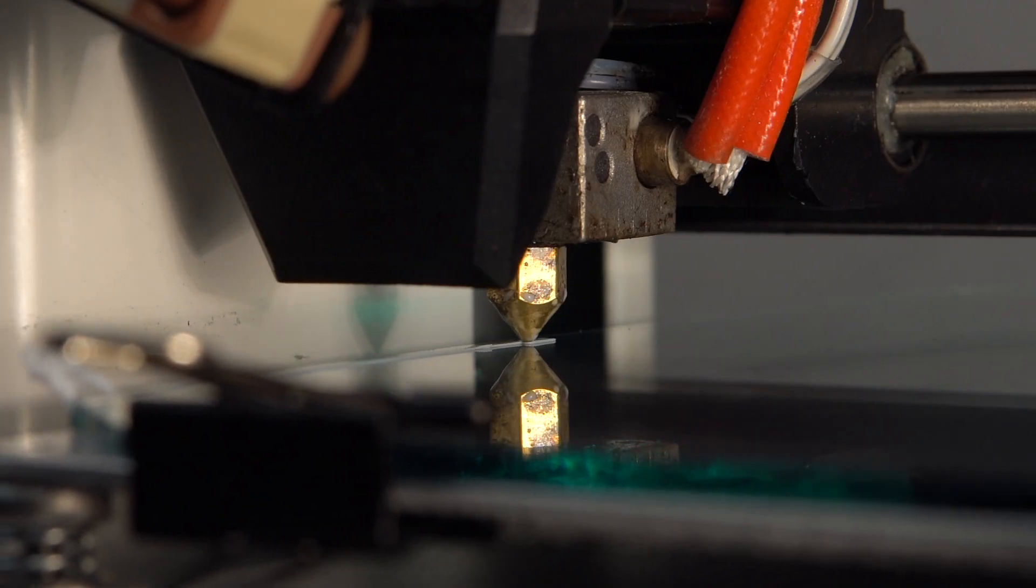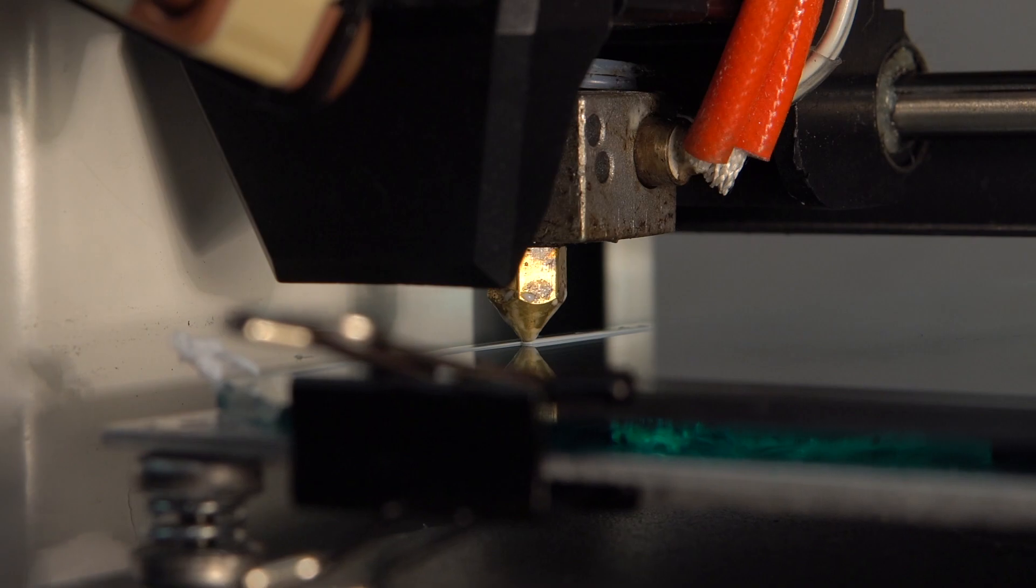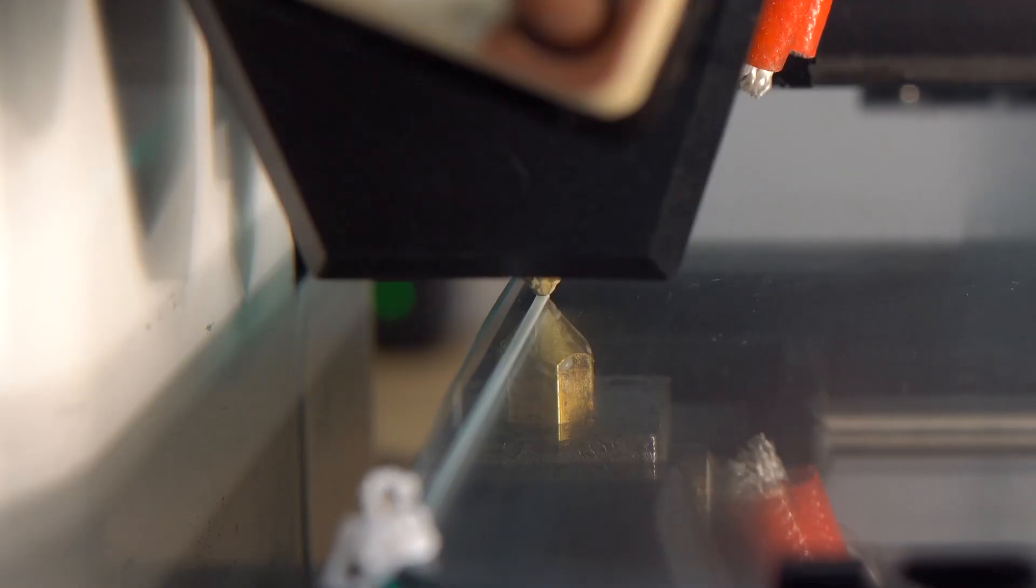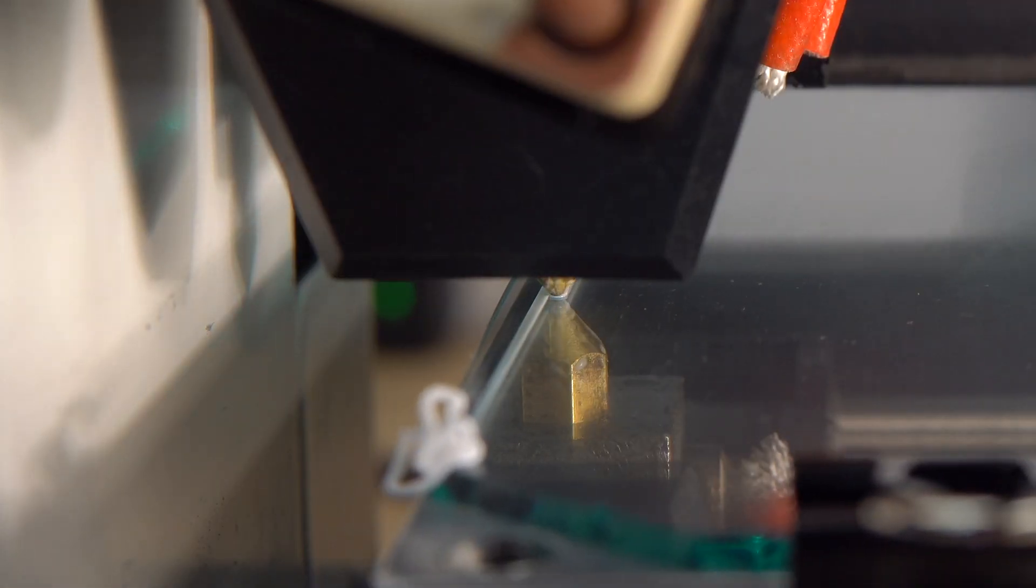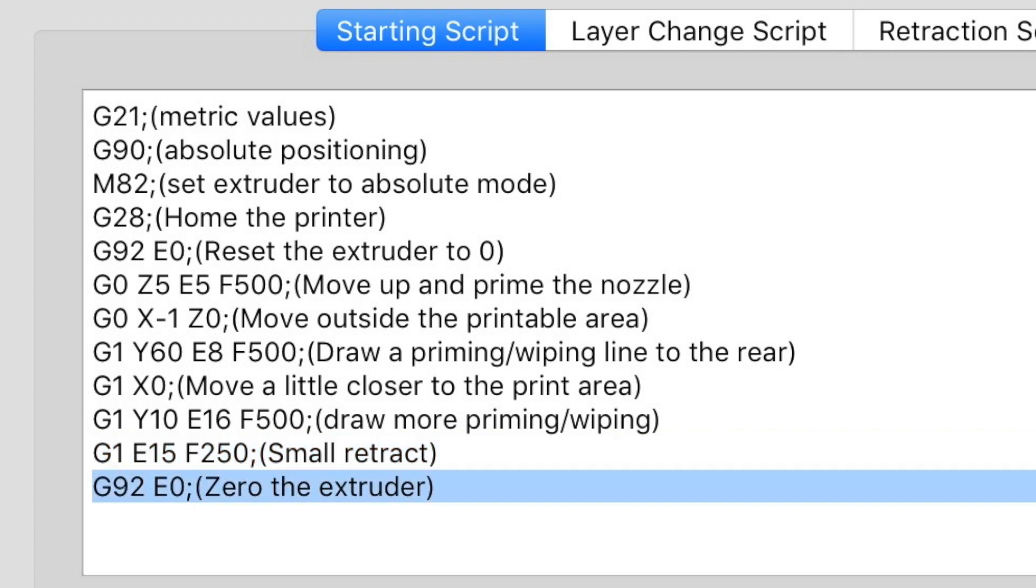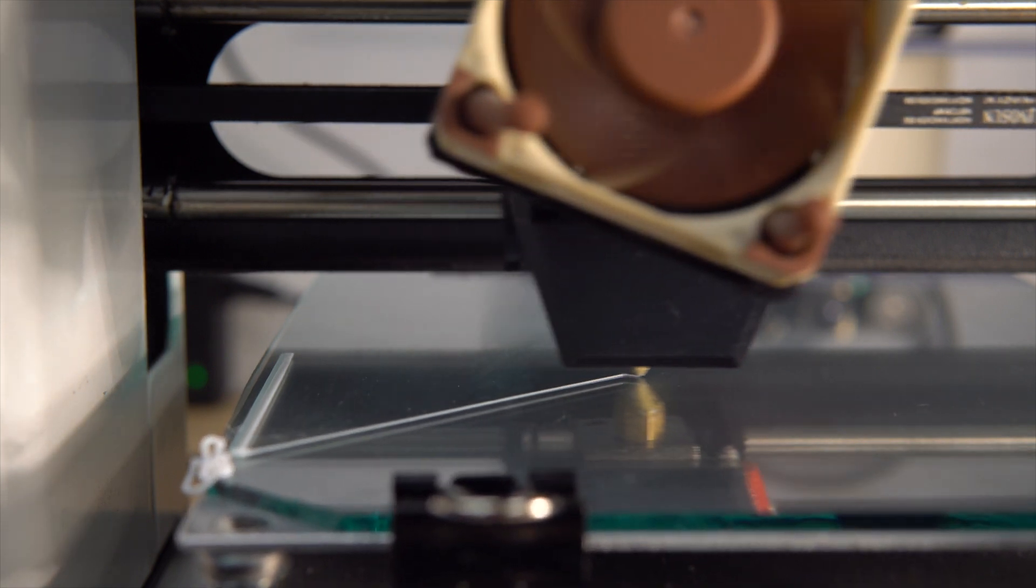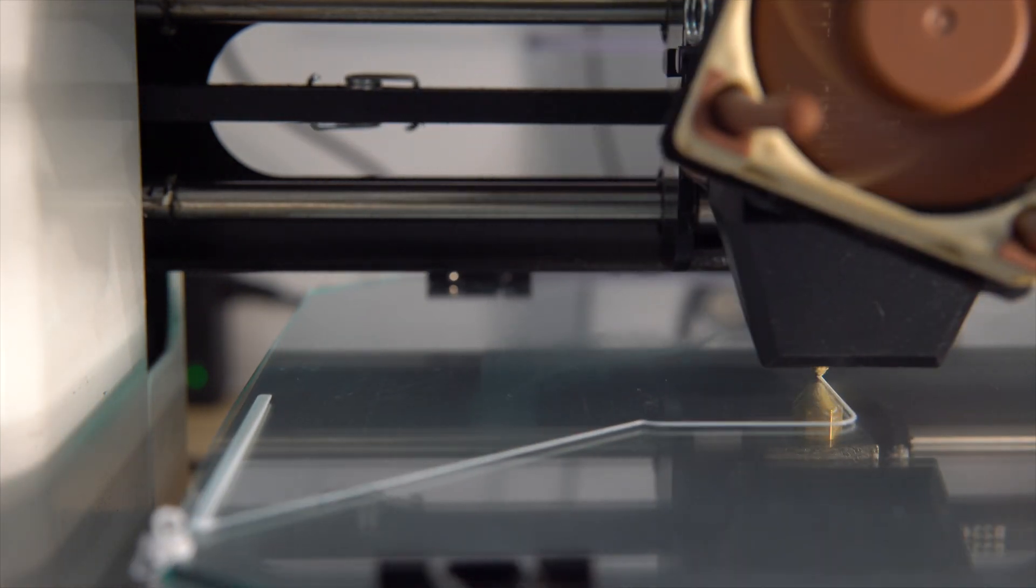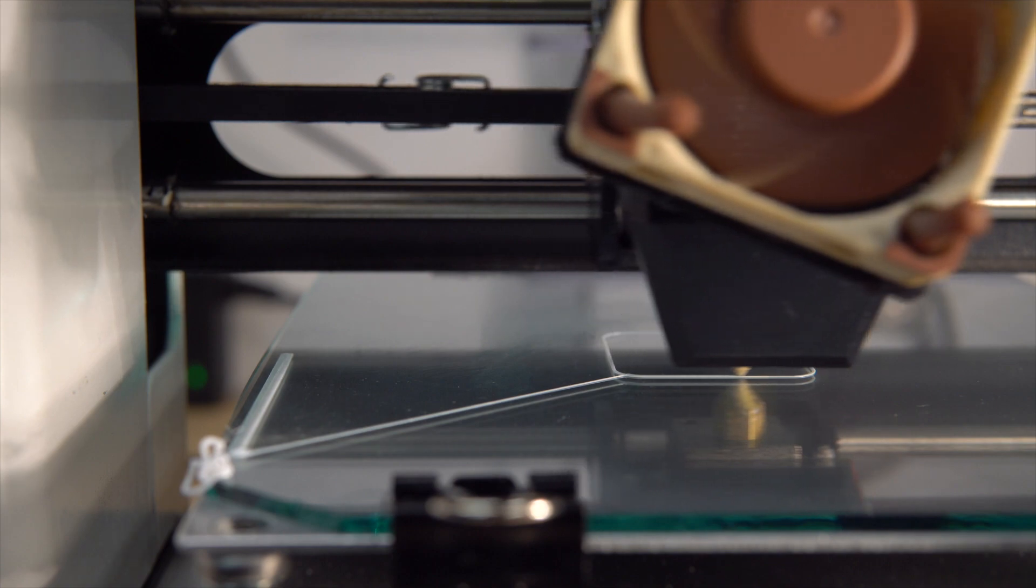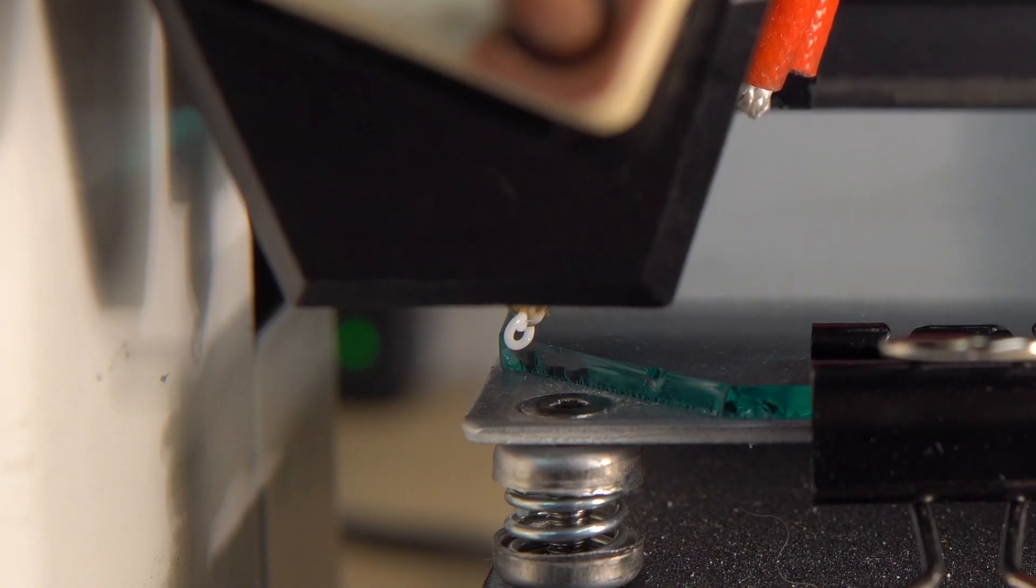Then G1 Y10 E16 F500 extrudes some plastic while bringing back the head to the front. And G1 E15 F2500 does a small retract to stop the oozing of plastic. And finally, G92 E0 resets the extruder to zero so that we can start to print from there.